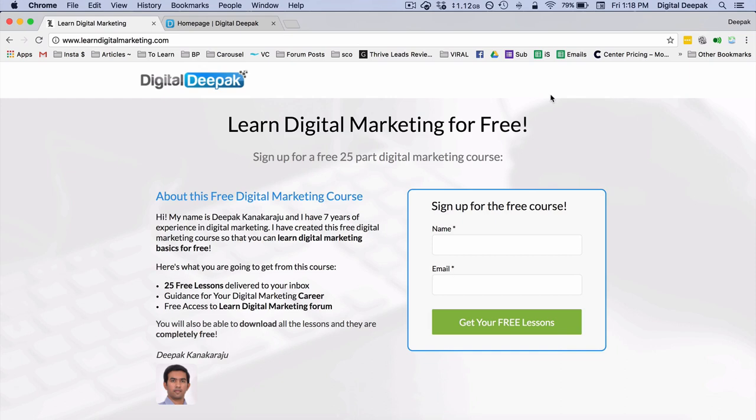We won't cover drip marketing in this video; that's something we'll cover in future videos. The key idea is that the initial lead magnet has to attract people to give their name and email ID. My primary lead magnet is the free digital marketing course, and I'm going to come up with more lead magnets as well. This lead magnet can be delivered in different ways.